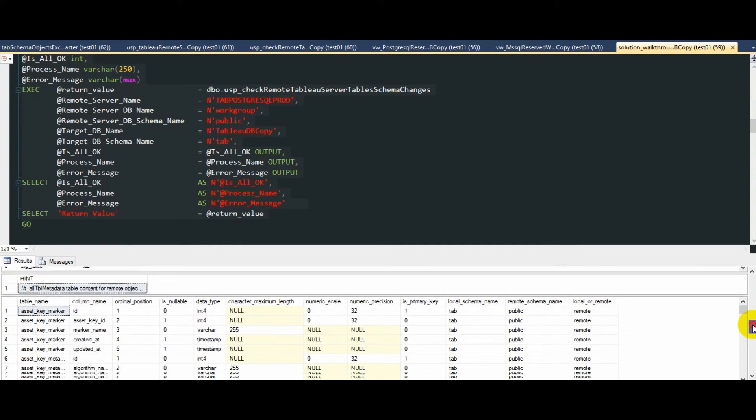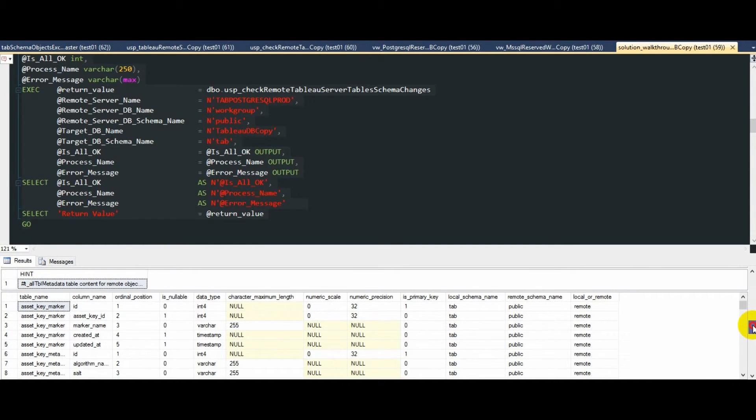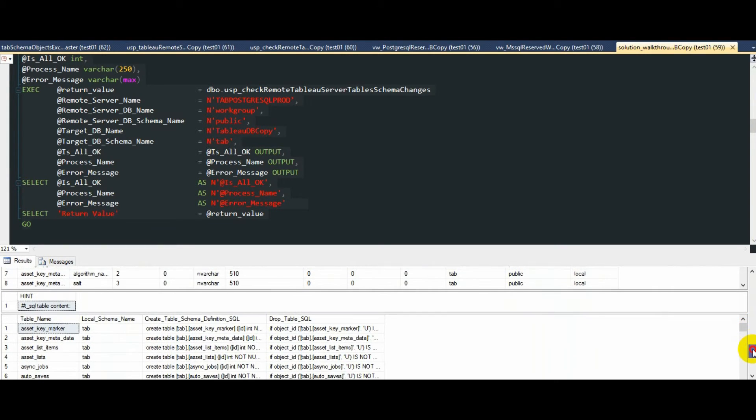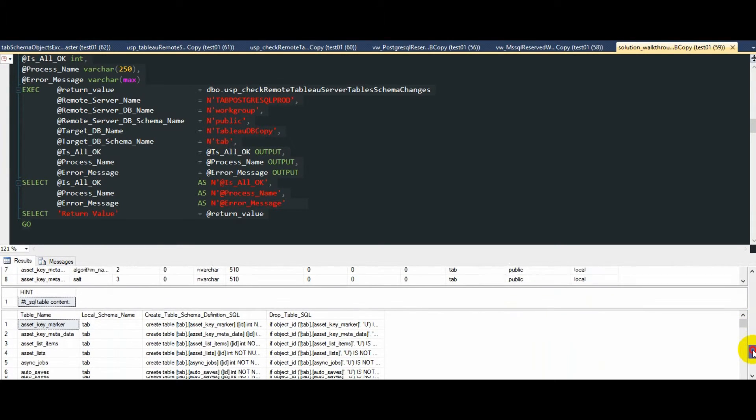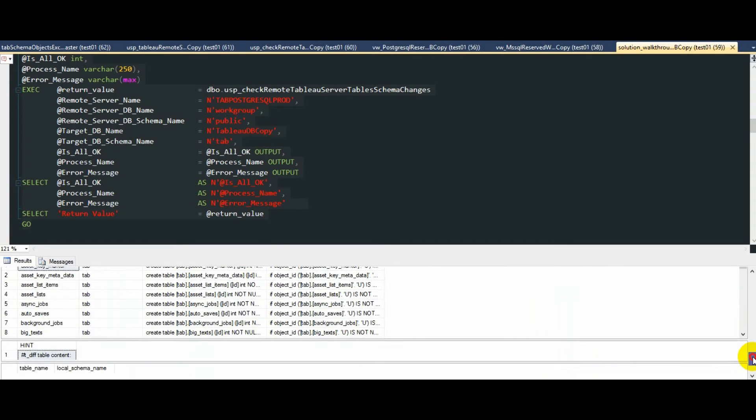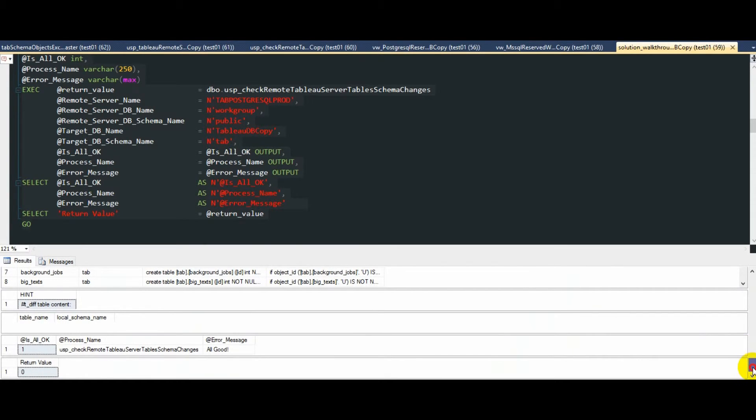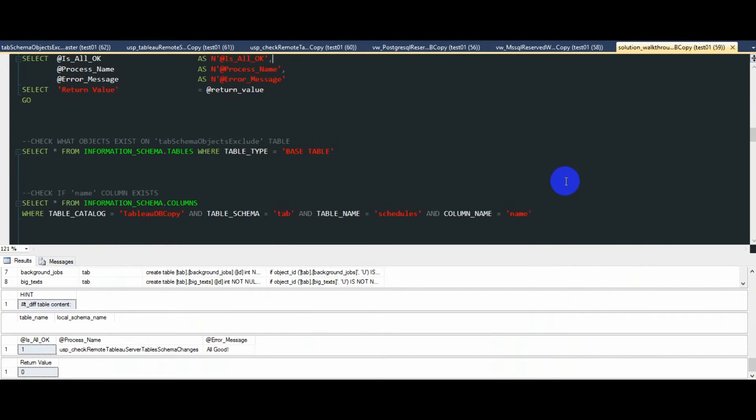character maximum length for each Tableau server table, etc., and try to compare it to SQL Server metadata on the Tableau DB copy database. If any discrepancies are found, it will dynamically generate drop and create table SQL statement and execute it on the target database. Once that's complete, the metadata check is repeated once more, and if the differences are not resolved, an error will be raised.